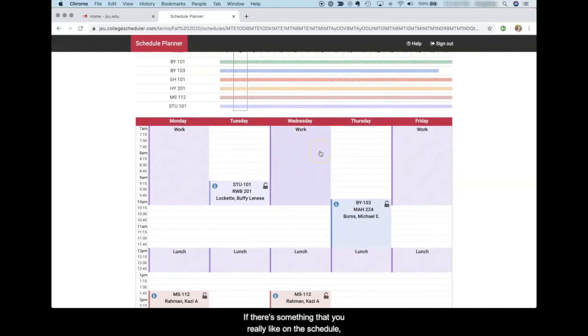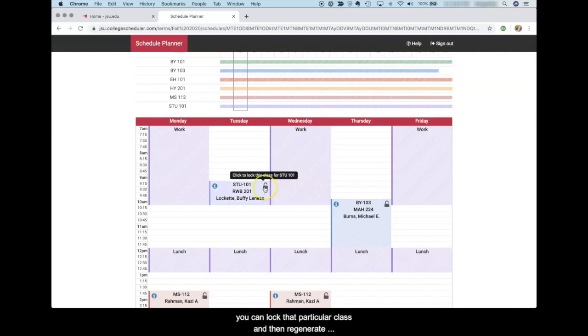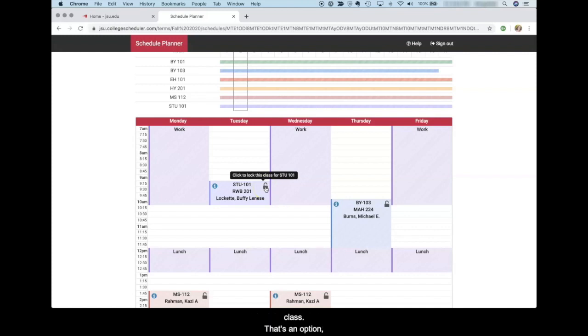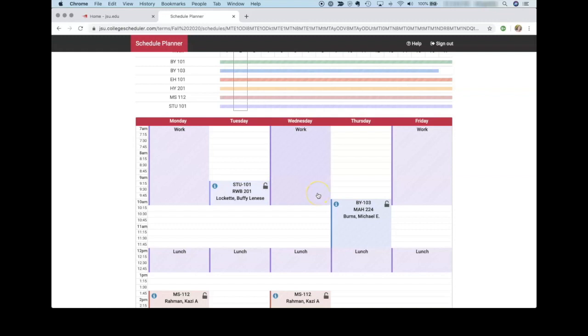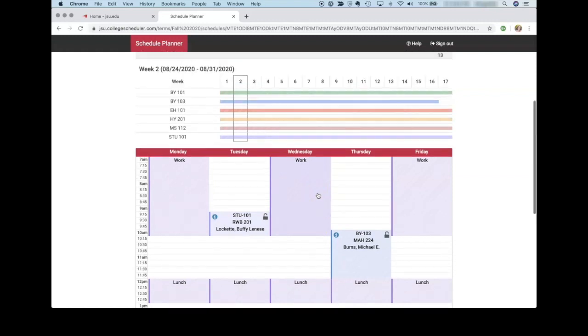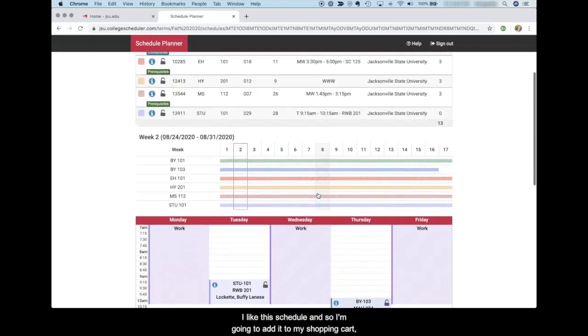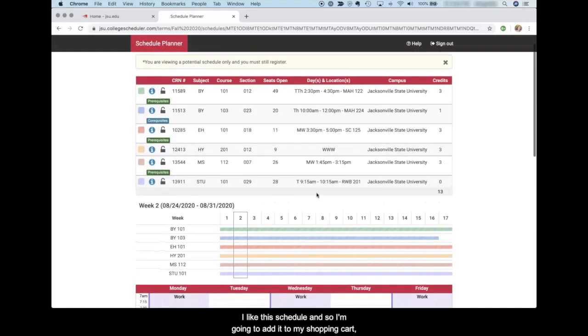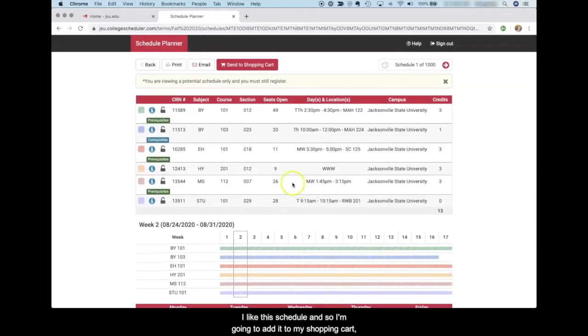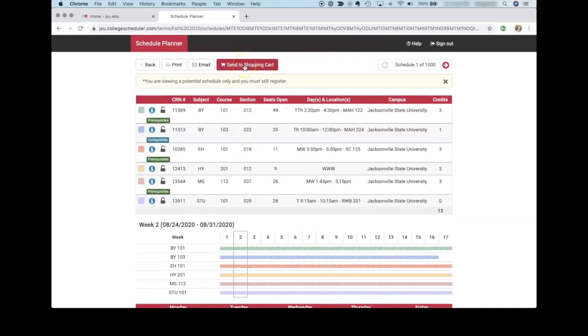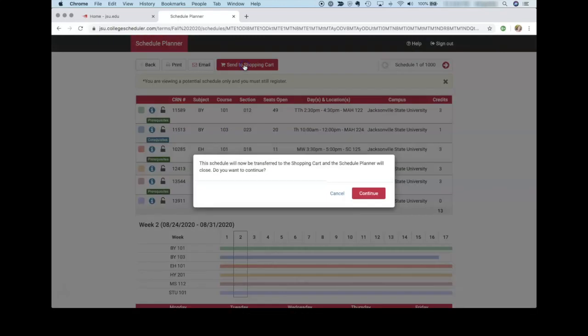If there's something that you really like on the schedule, you can lock that particular class and then regenerate schedules so that you get options built around that class. That's an option too. So schedule planner is pretty flexible. I like the schedule and so I'm going to add it to my shopping cart and continue. Now I can register for these classes by clicking register.